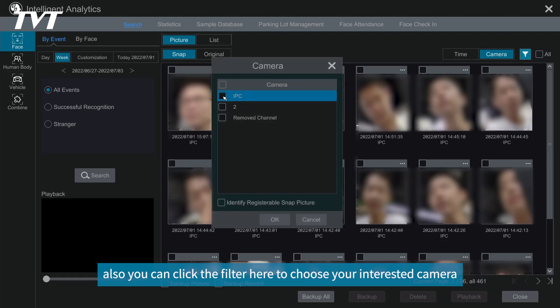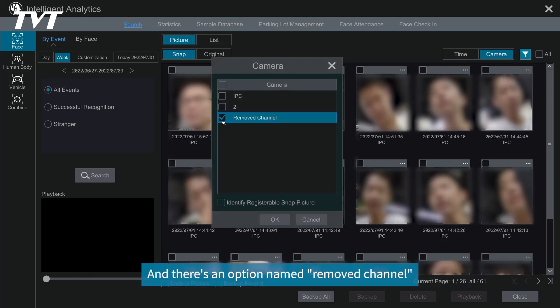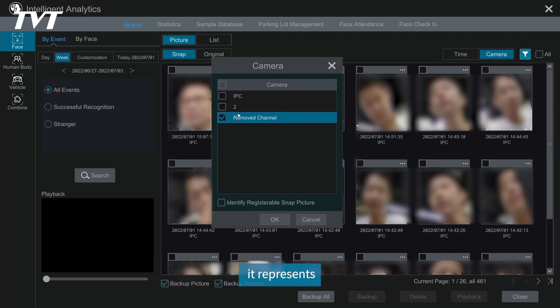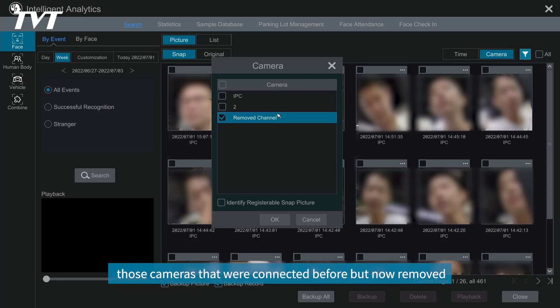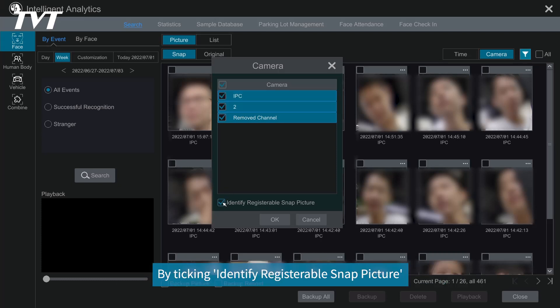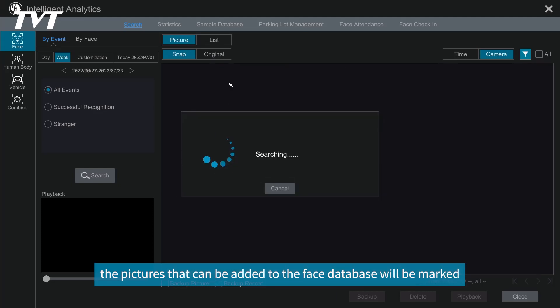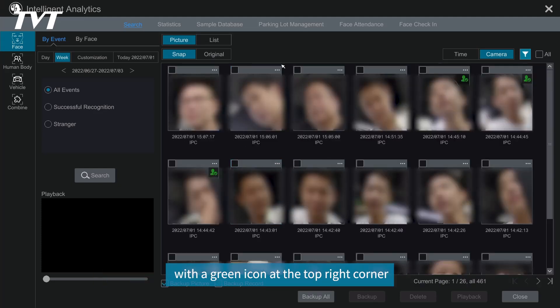And there's an option named Remove Channel. It represents those cameras that were connected before but now removed. By taking identify registrable snap picture, the pictures that can be added to the face database will be marked with the green icon at the top right corner.